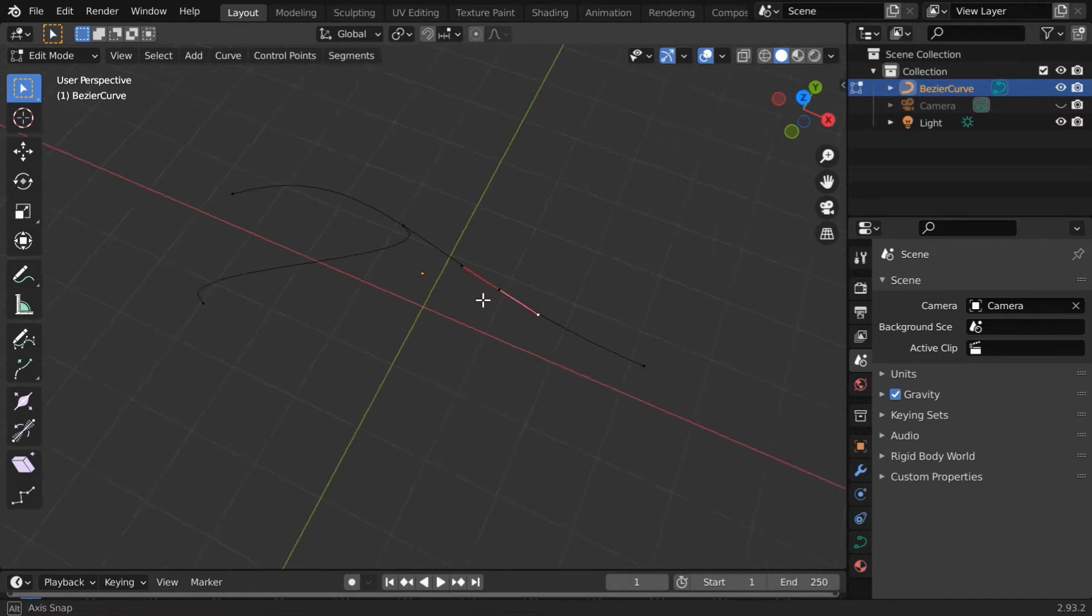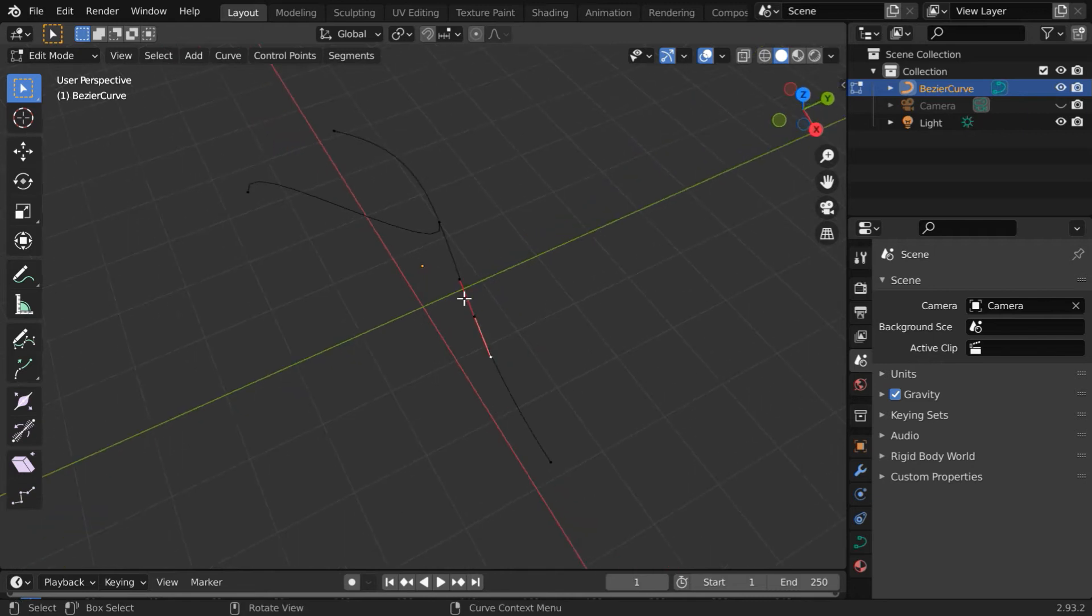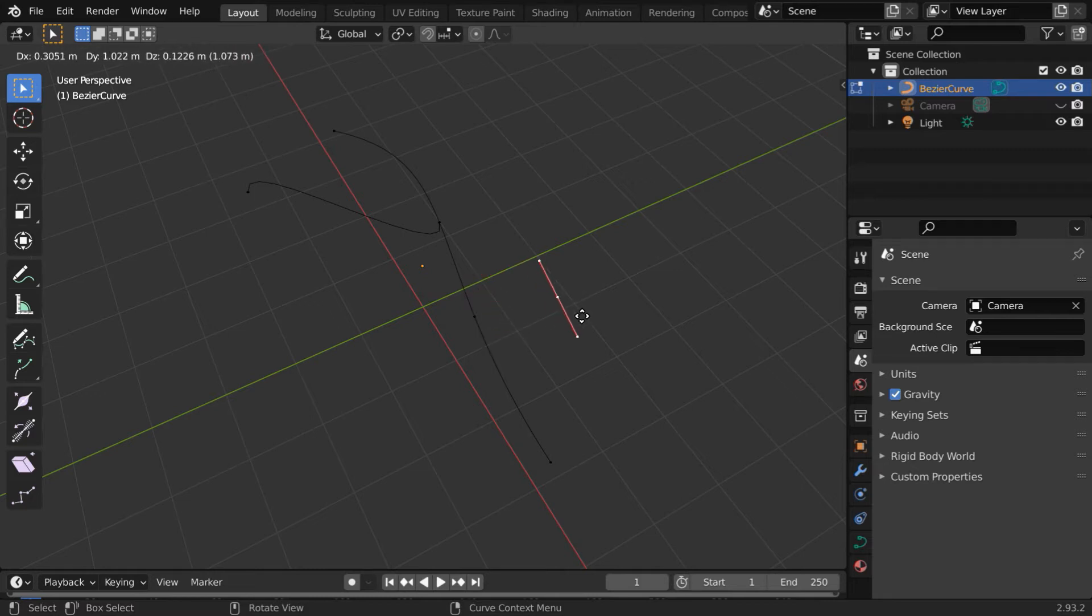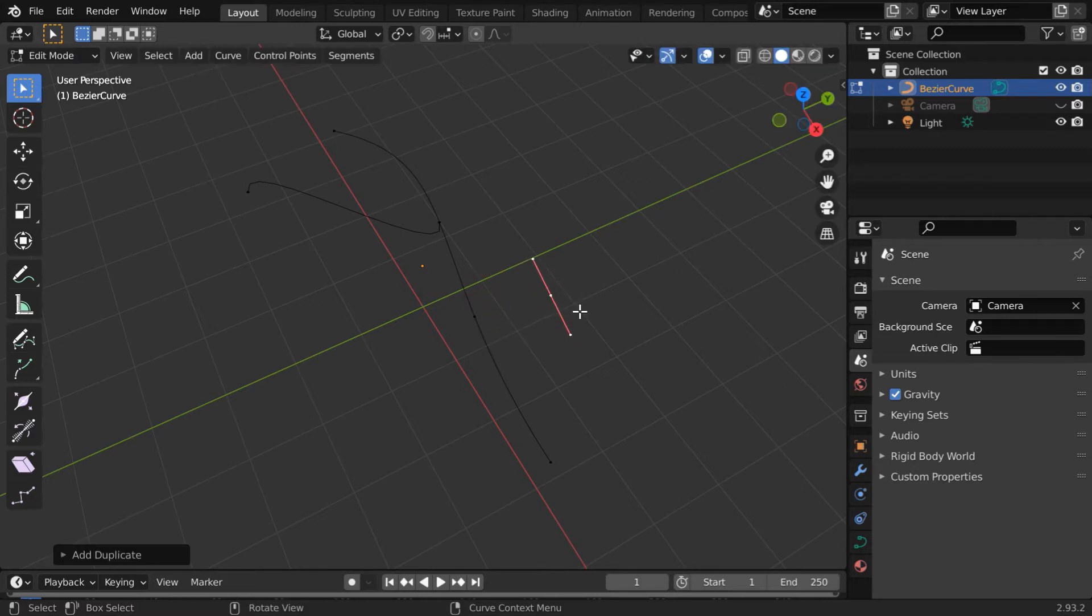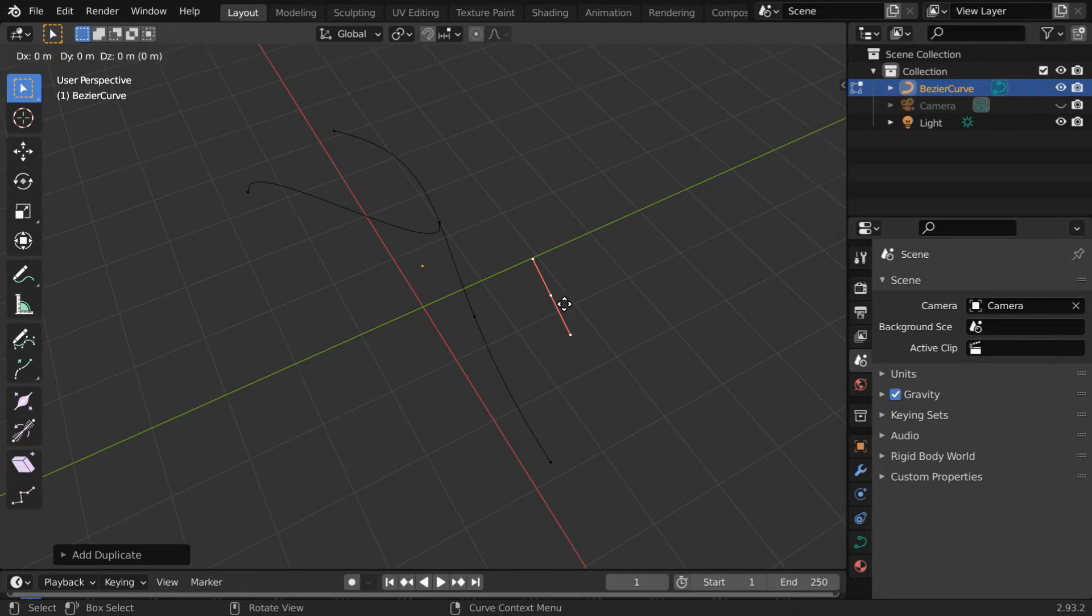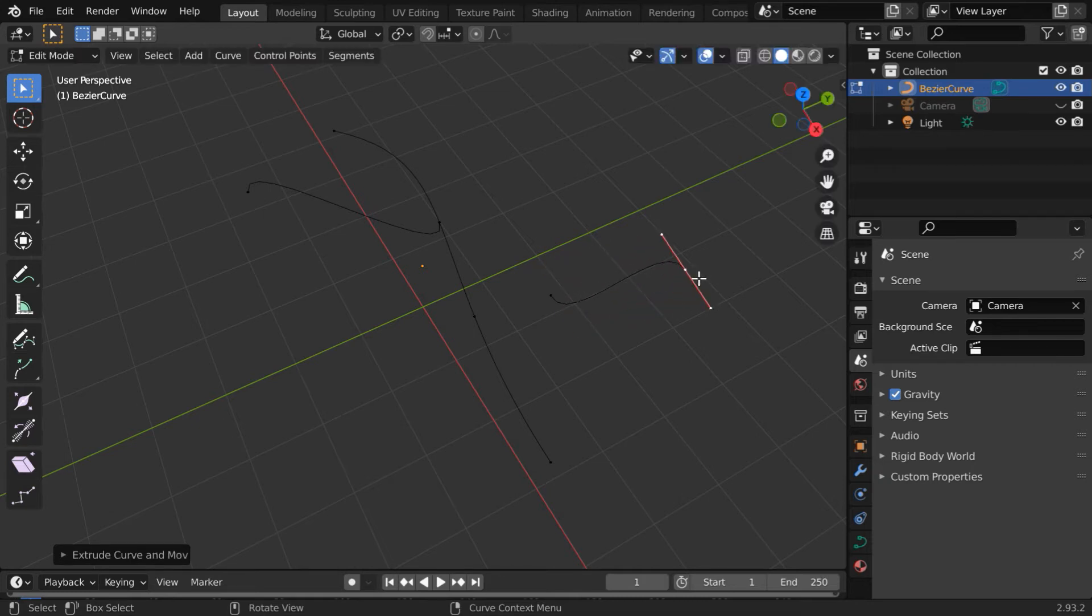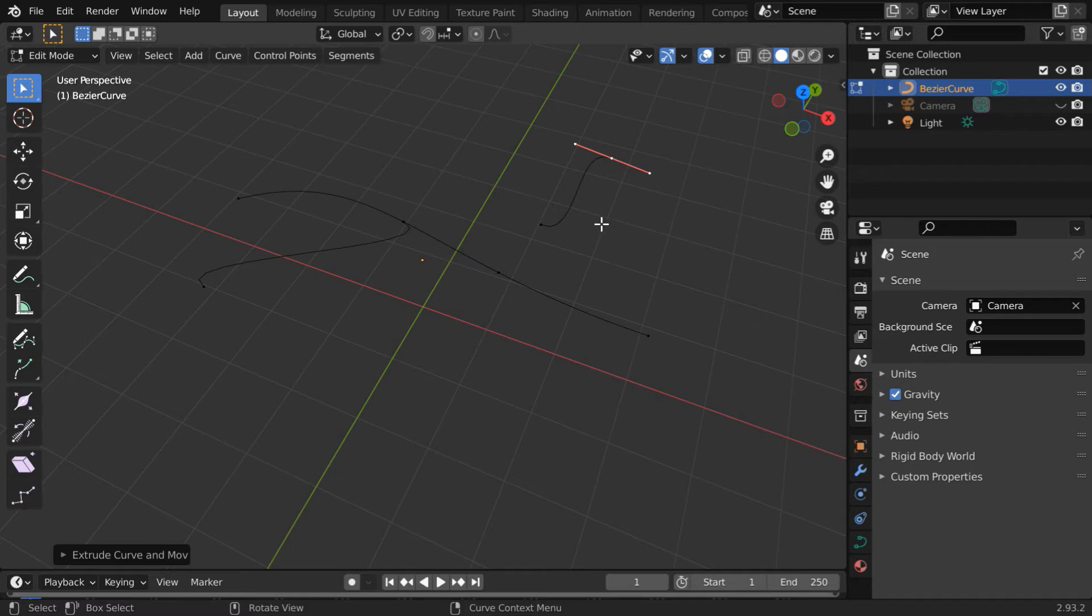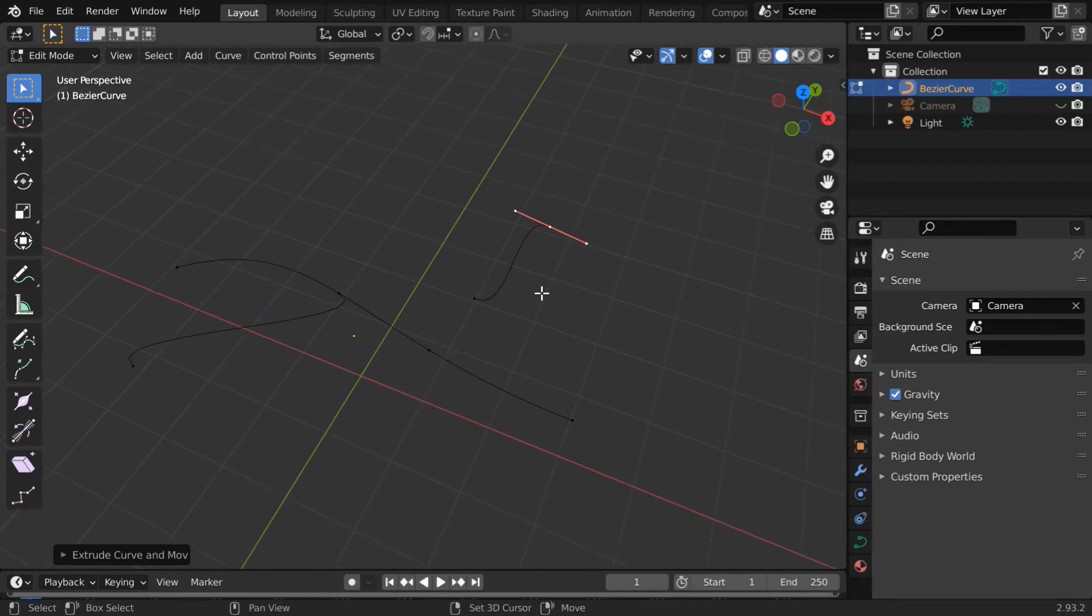We will now repeat the same process once again. So press Shift+D to duplicate it. If you now move your mouse, you will get a disjoint control point placed somewhere else. You can now extrude it and create a segment like this. It will be a disconnected segment.